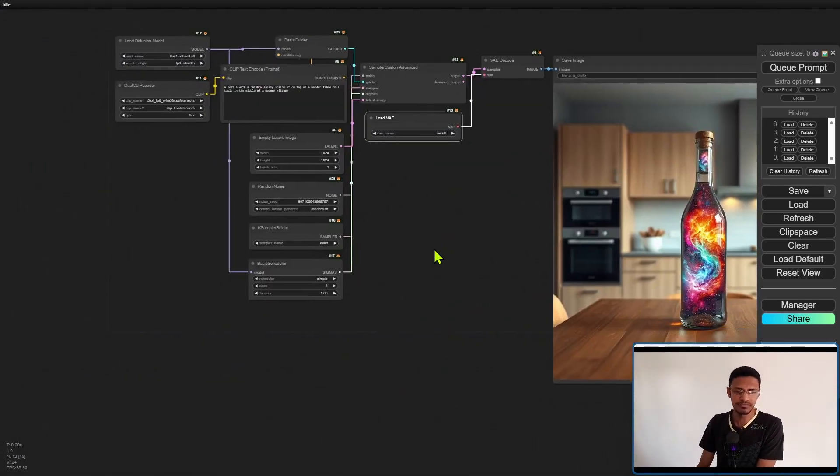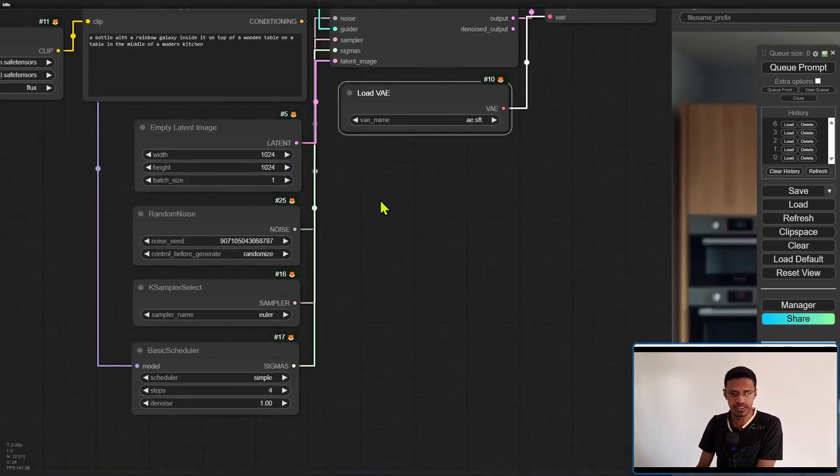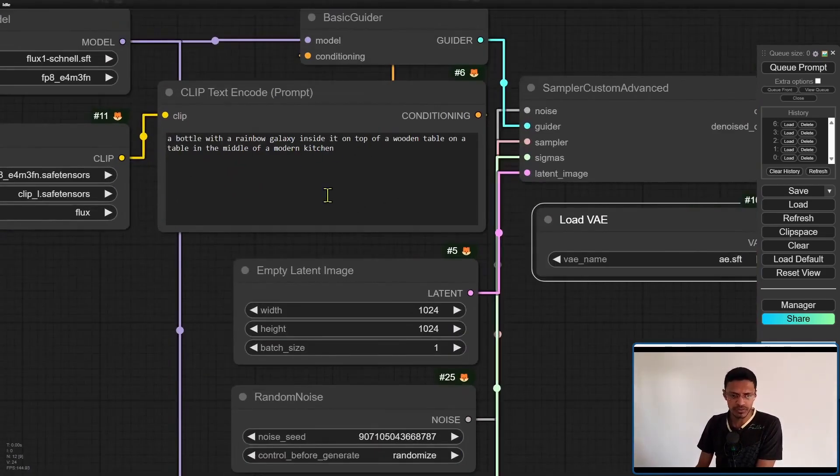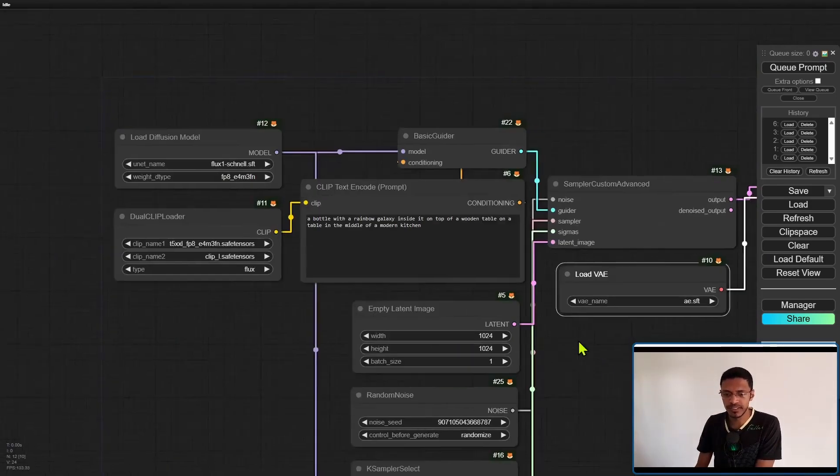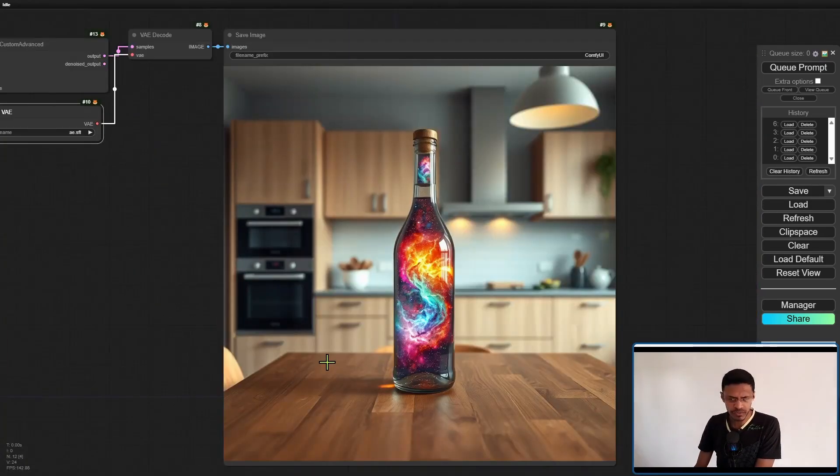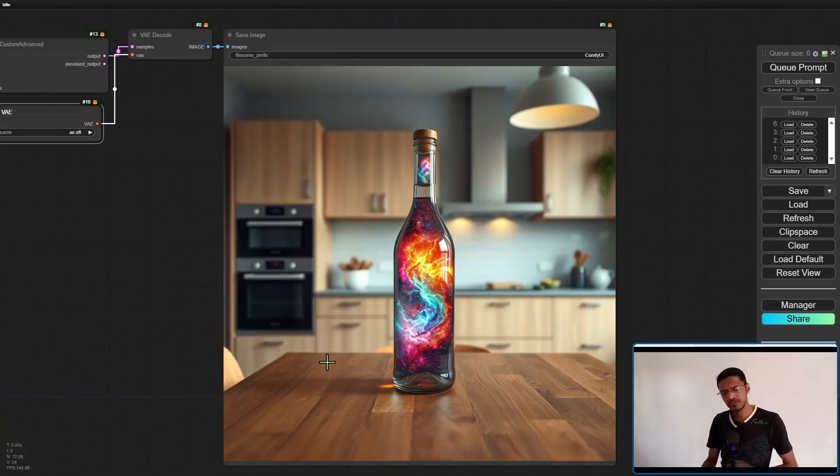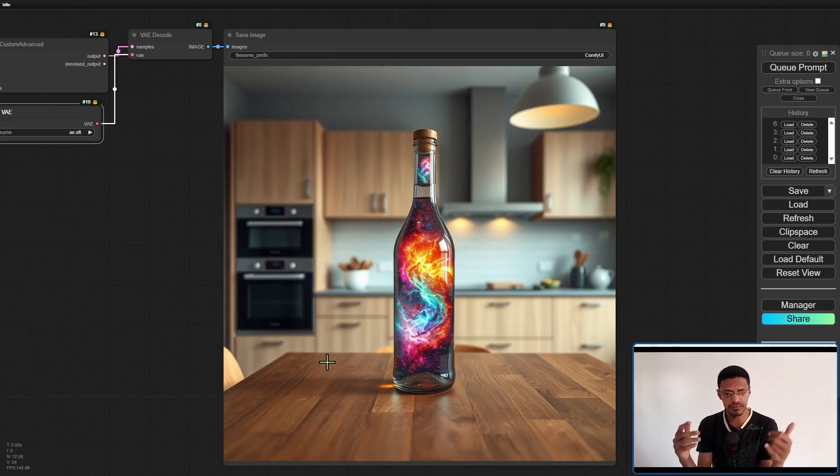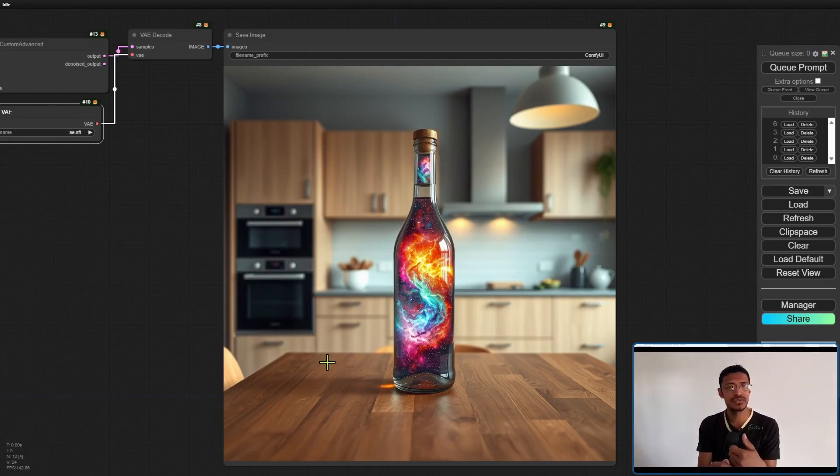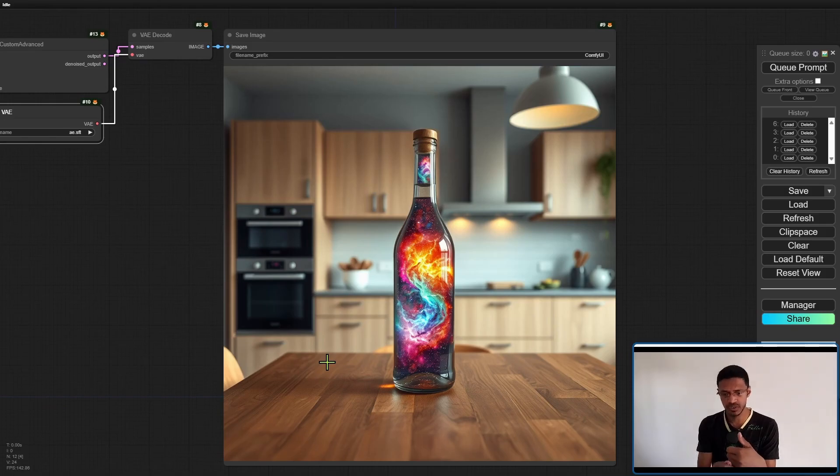You can see from the example here. We have a bottle and this is basically like the default prompt that they gave us and it was able to generate it. I would say better than SDXL when it first came out and better than SD3 as well.